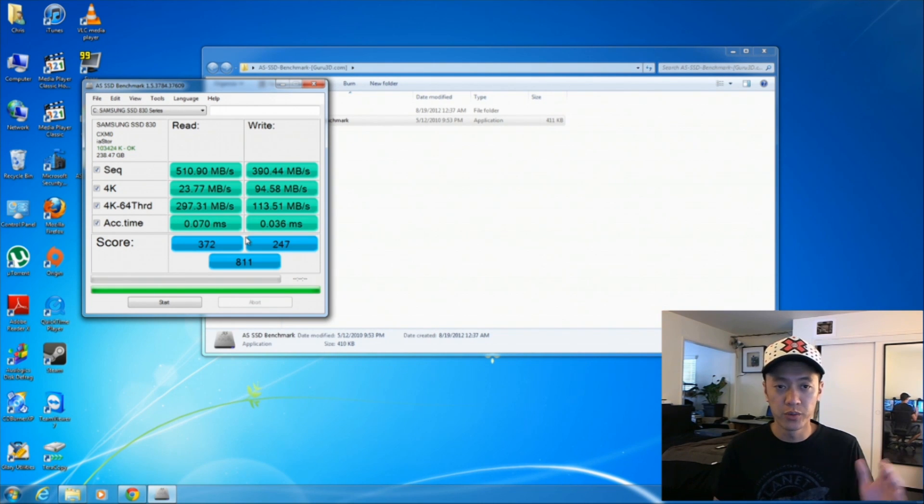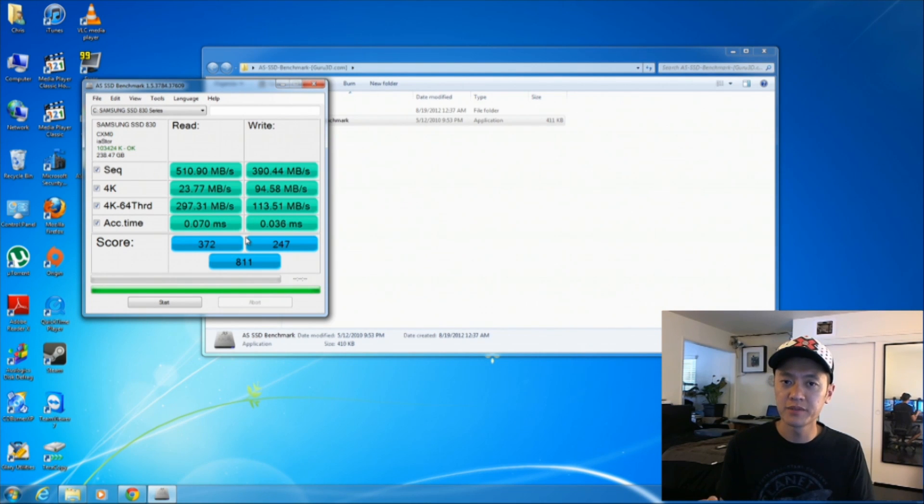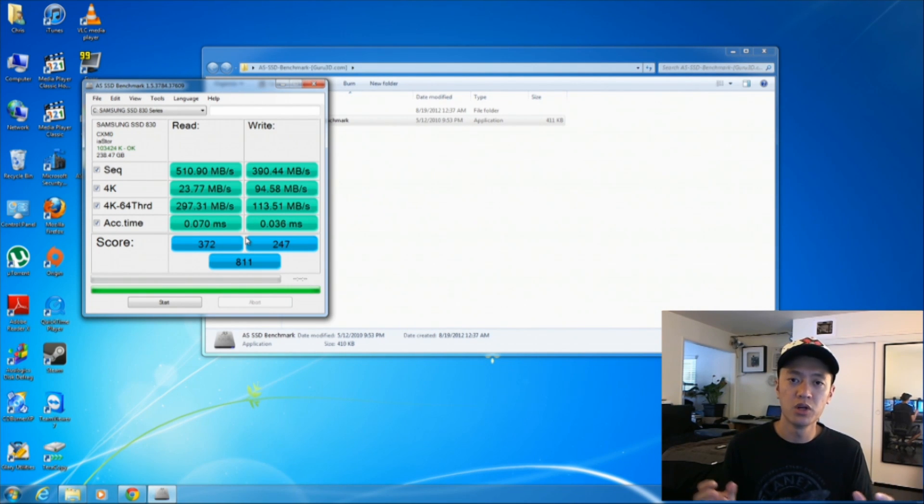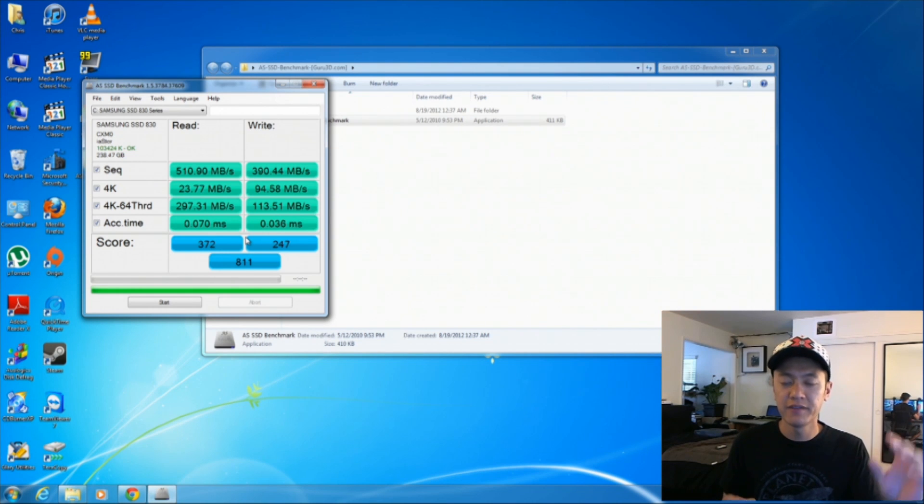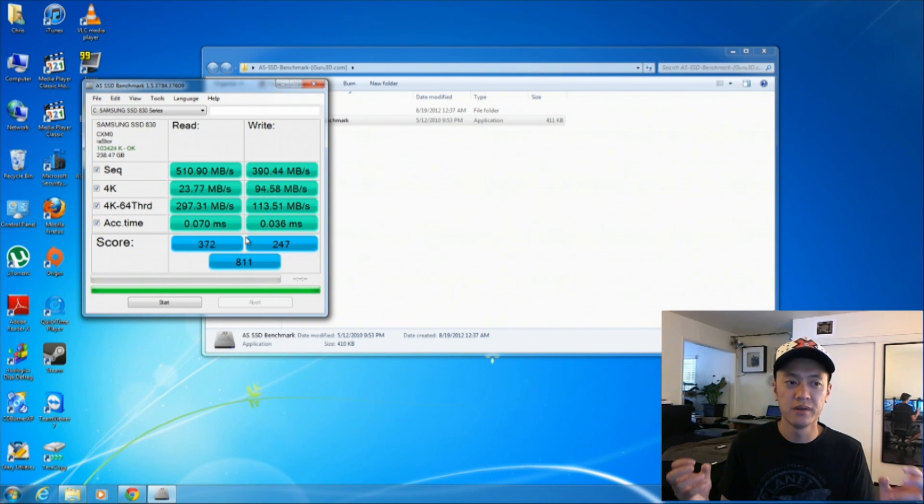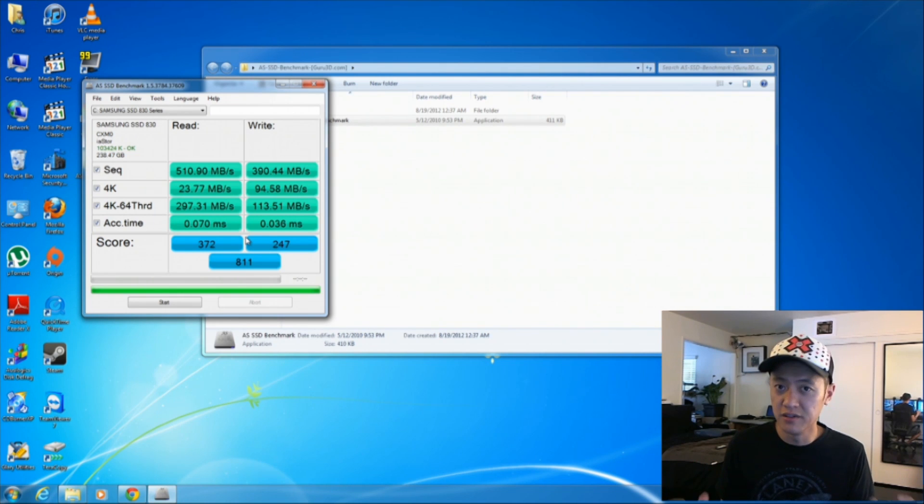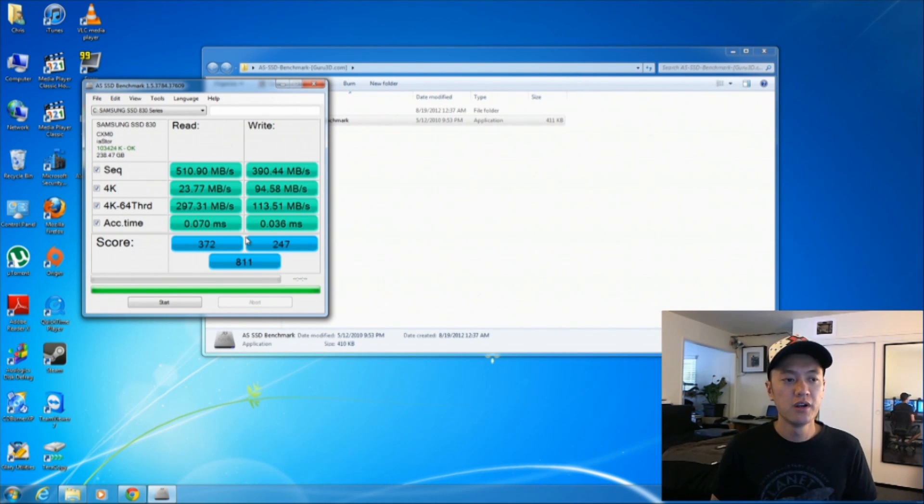For the read speeds though, that's where you're going to notice things because that's when programs load up, like your operating system loads up, your game loads up. And having a higher read speed is really good because that's the thing that you'll notice and that's the convenience of the solid state drive that you're going to really notice, right?